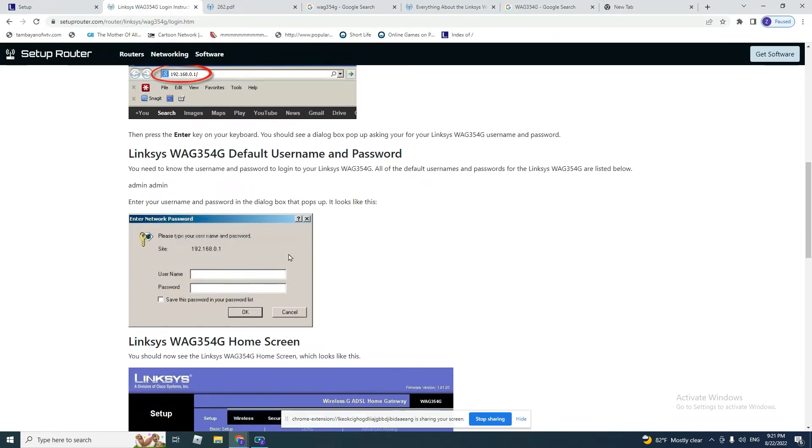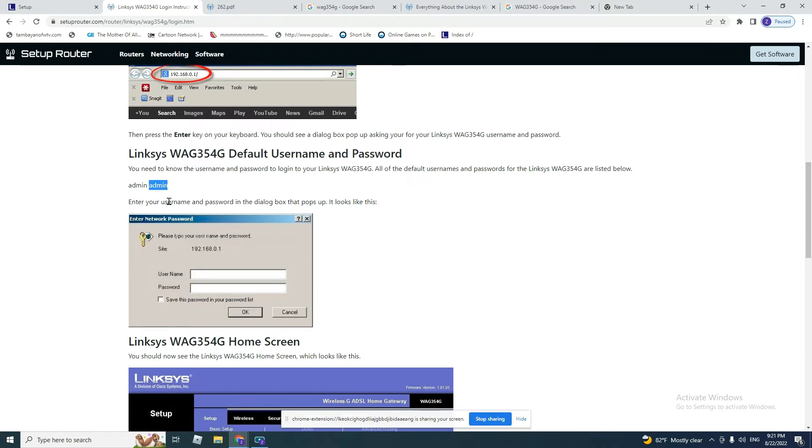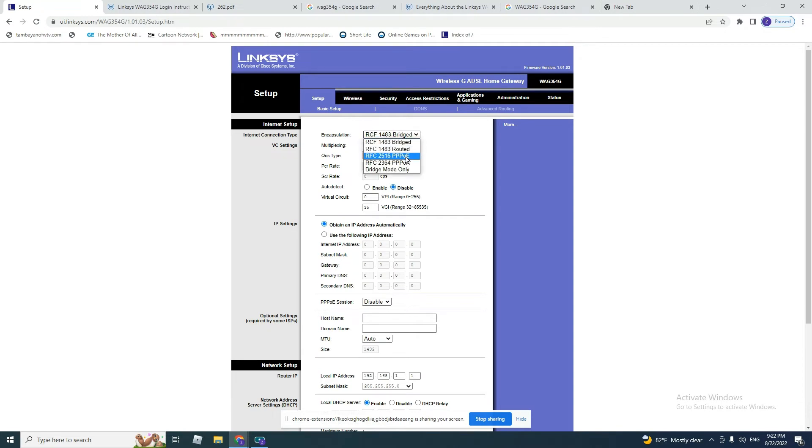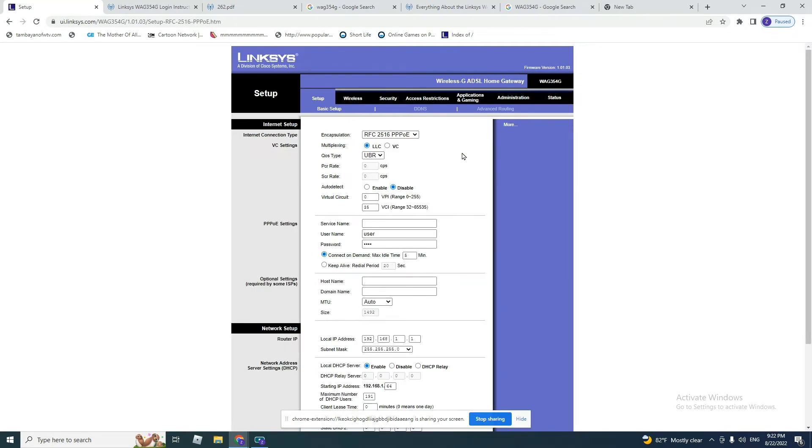The username should be admin and password admin. You click OK. When you click OK, this page will come out. First of all, look at the encapsulation. Encapsulation should be PPPoE for the ADSL connection. Multiplexing: LLC.